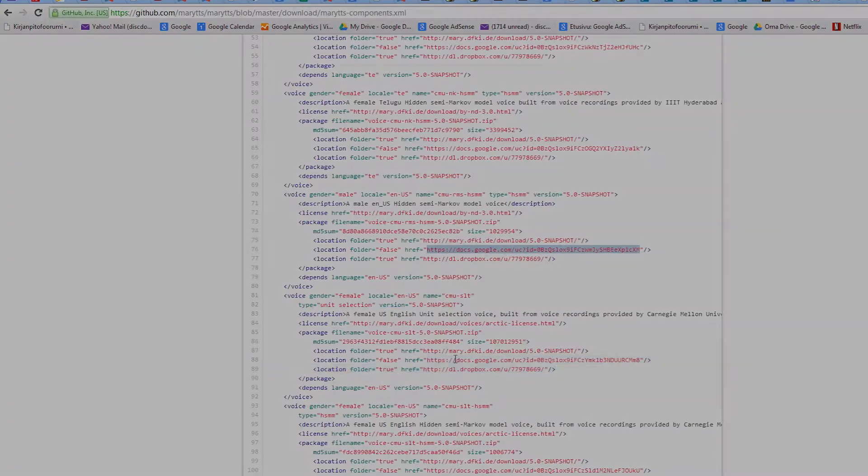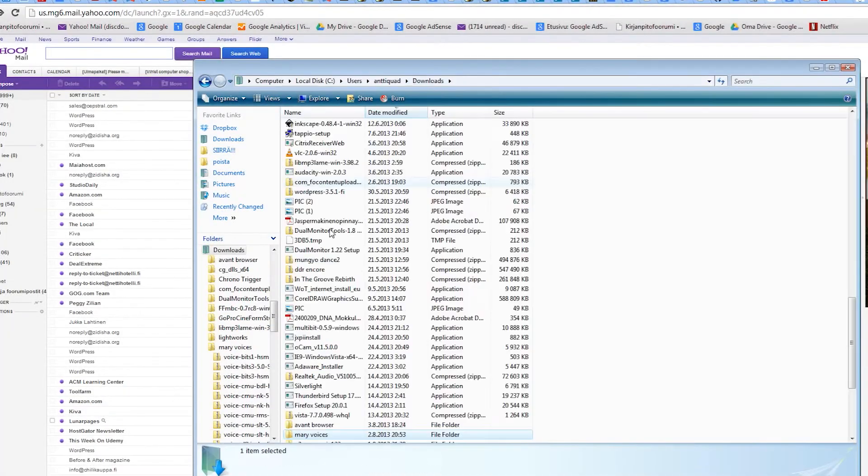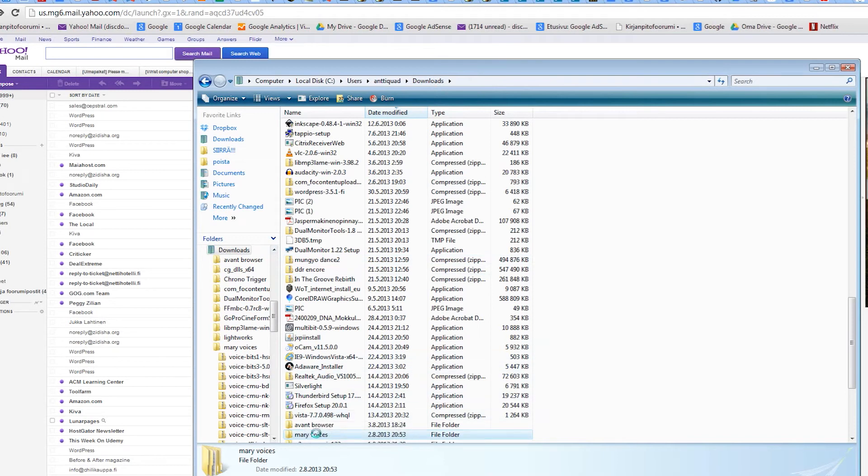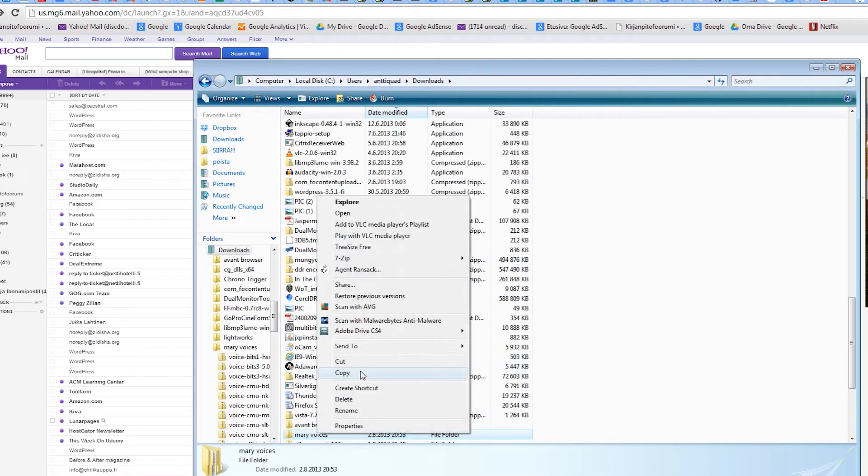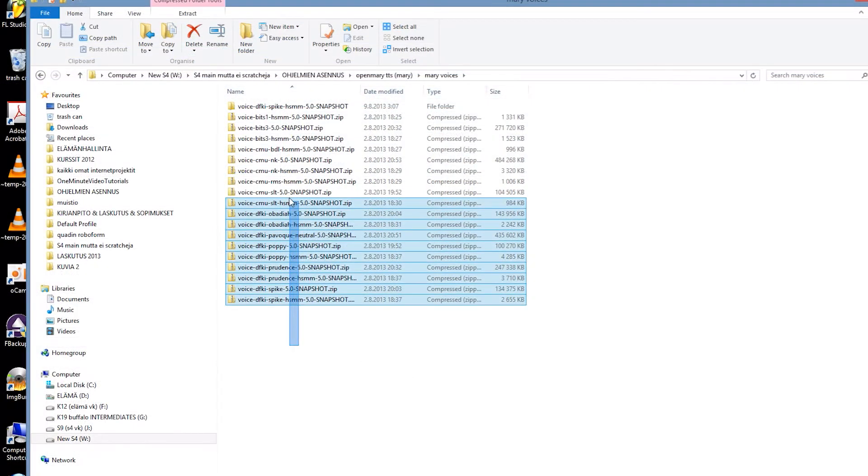After the download is finished, we'll copy both the Mary installation folder and the voices folder to our offline computer using a USB stick.